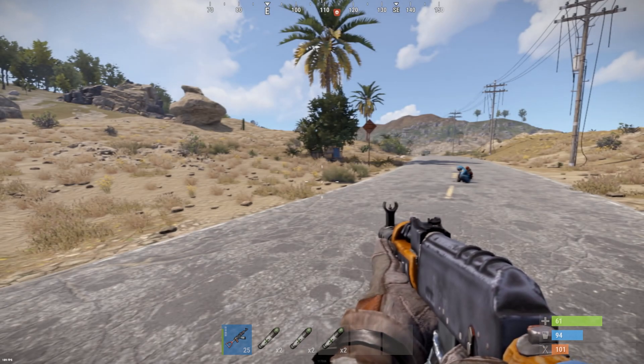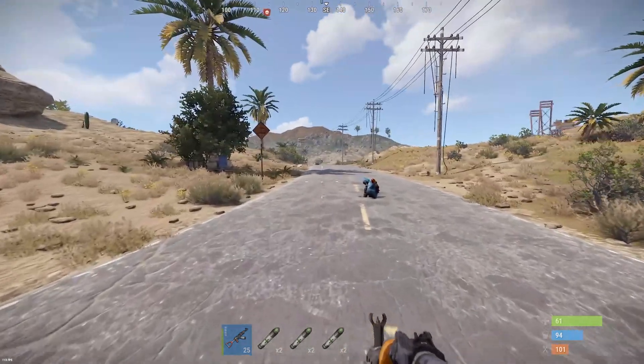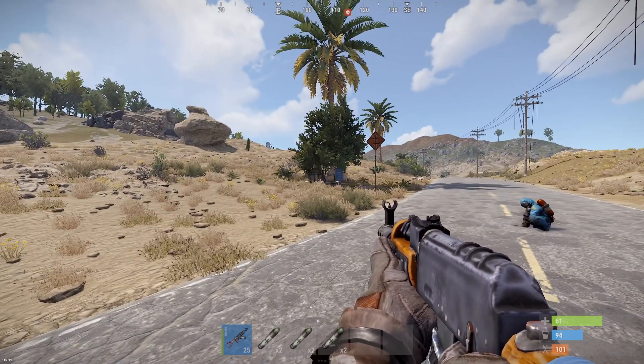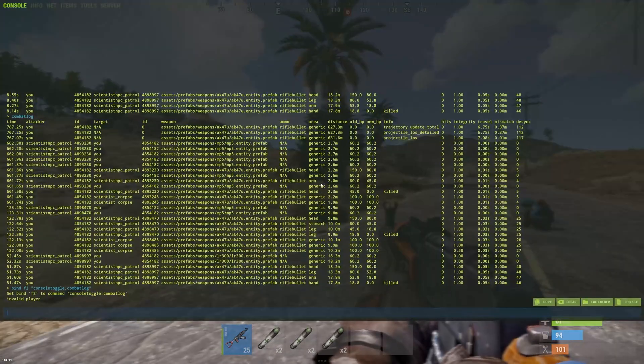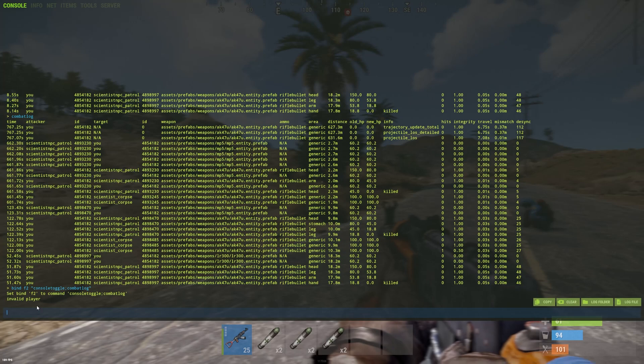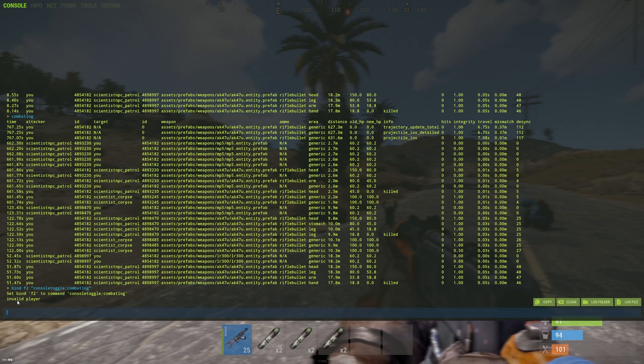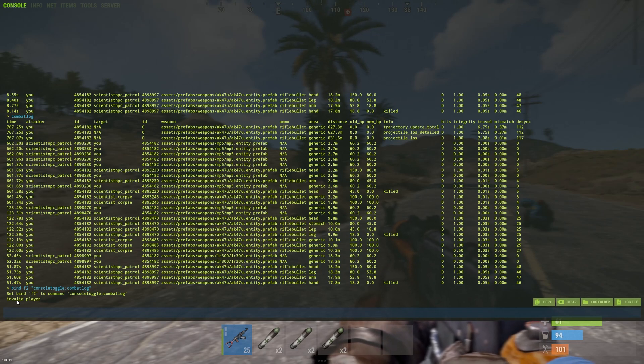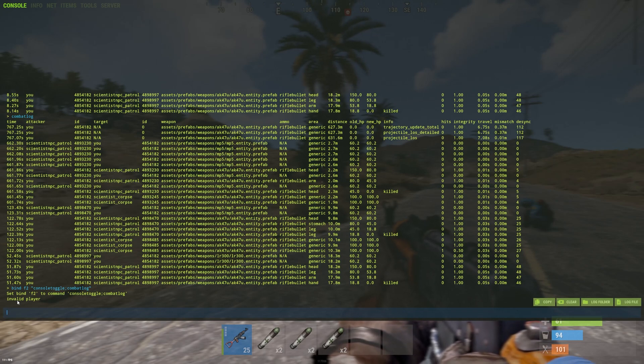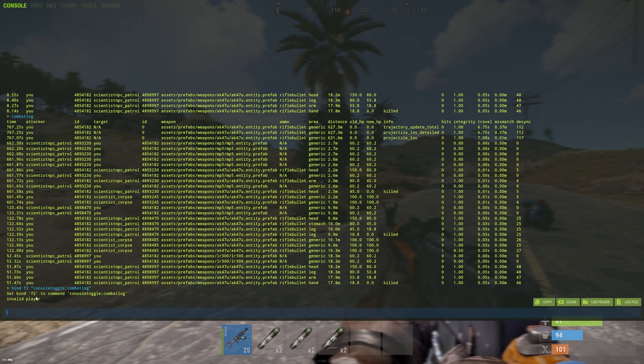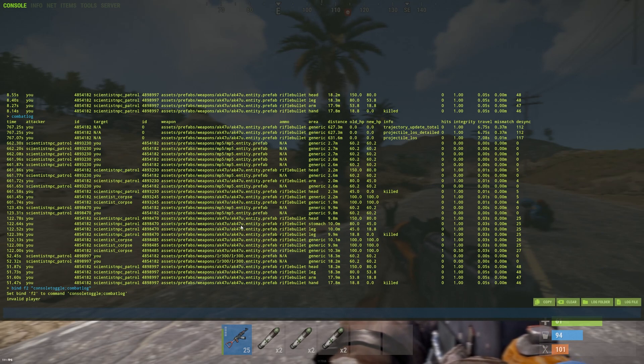And basically what this will do is for example you're fighting and then you quickly press F2 and well for me it's going to say invalid player because it is my private server and I am the admin so for me it doesn't understand what player I'm talking about so I would have to save the player's username. But for you it should work and the combat log should appear.